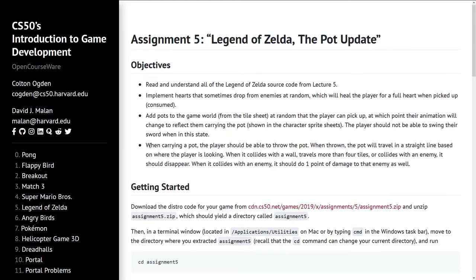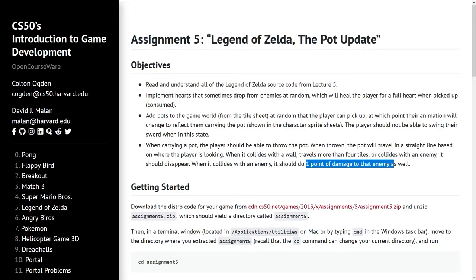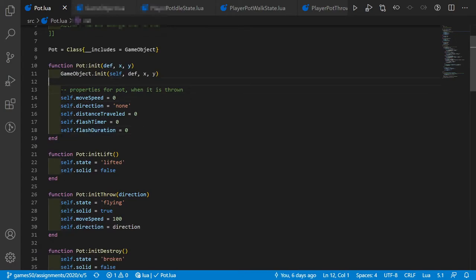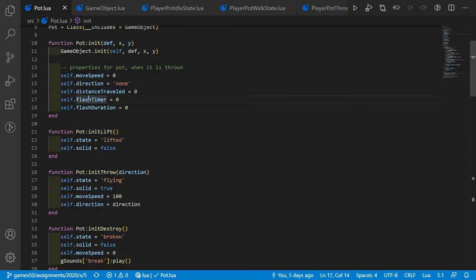For the last objective, we implement the ability to throw a pot. It travels in a straight line based on where the player is looking, and should break if it collides with a wall, travels more than four tiles, or collides with an enemy — dealing one point of damage. In pot.lua, for the pot to fly we need move_speed, direction, and distance_traveled. I also added flashing so when a pot breaks it flashes before disappearing, using the same logic as player invulnerability flashing.